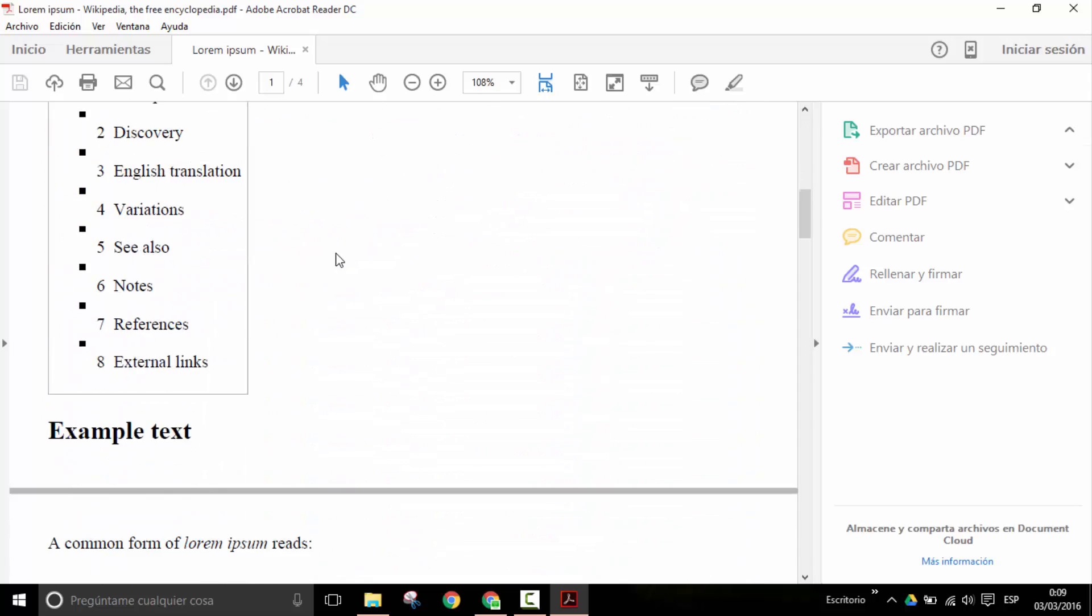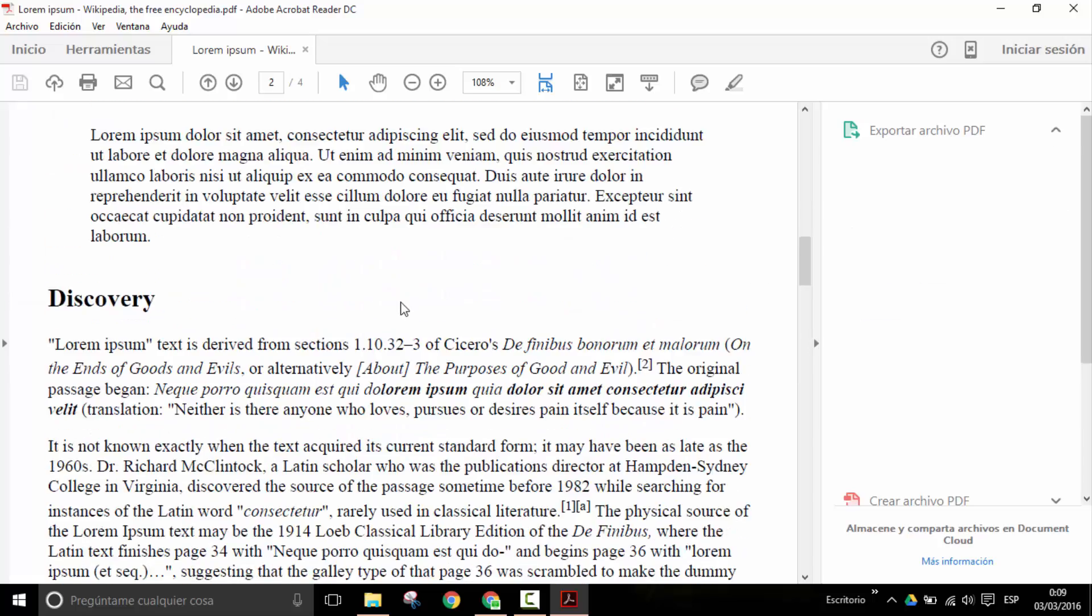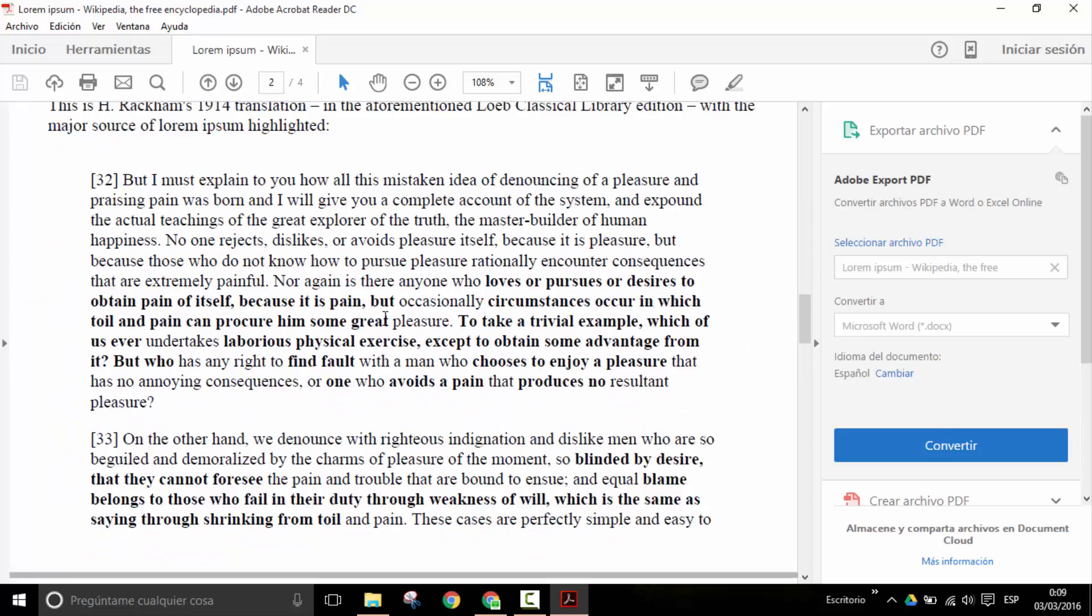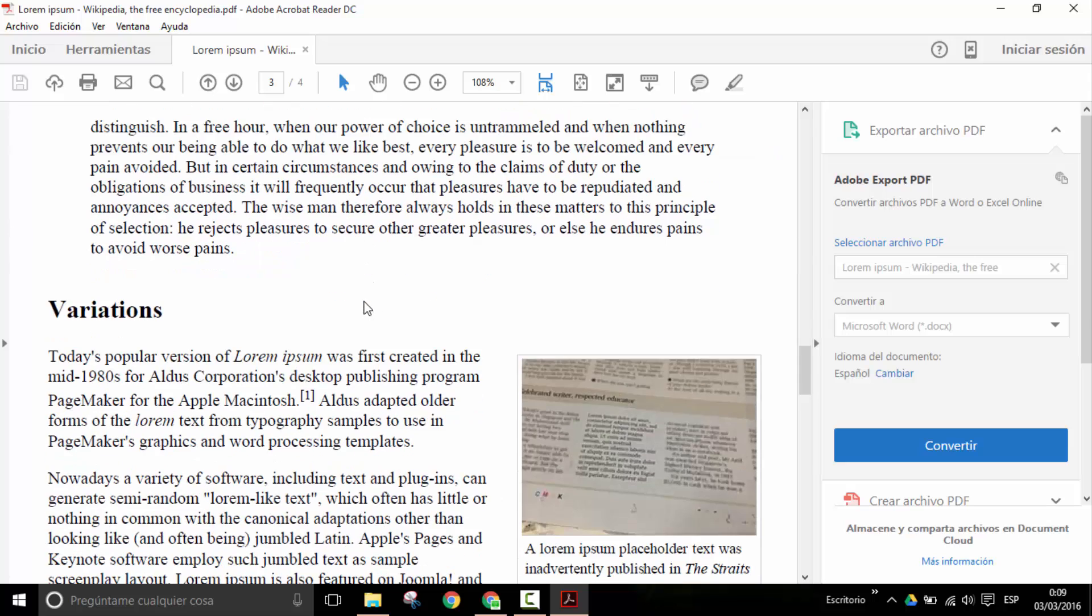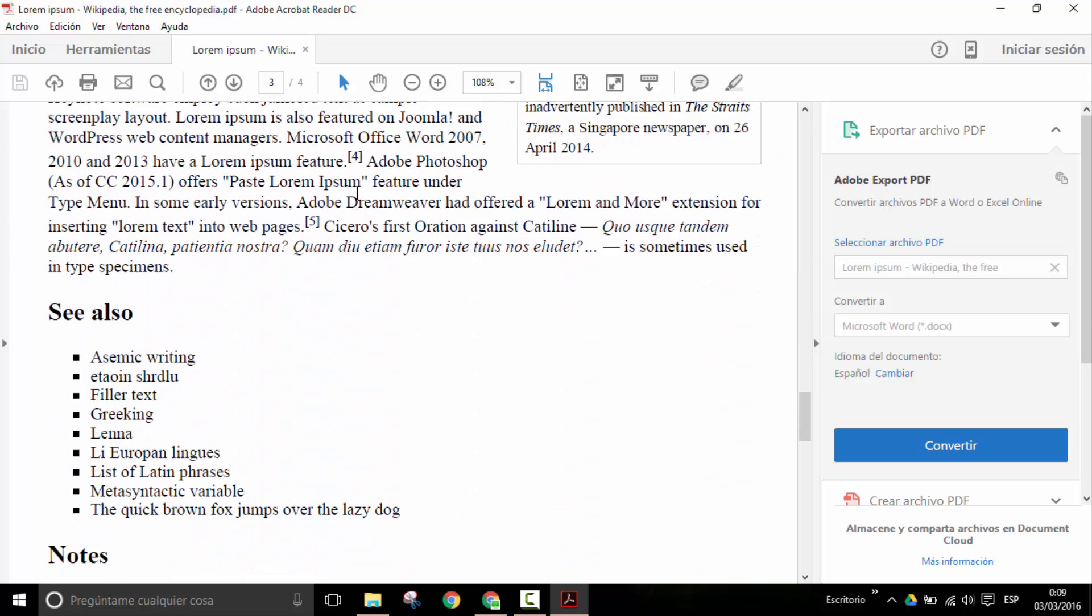It contains text and some images, but imagine I'm interested in this text particularly and I want to have the possibility to edit it, to make changes.